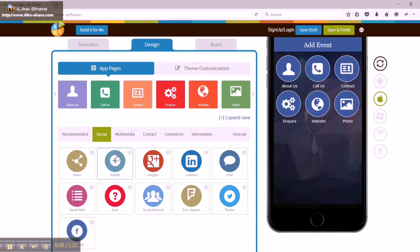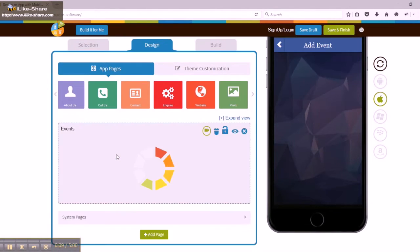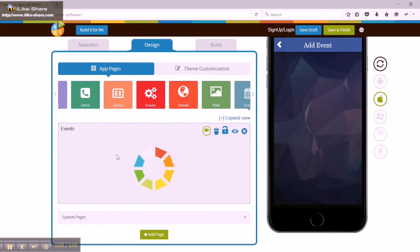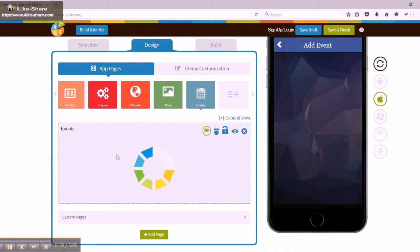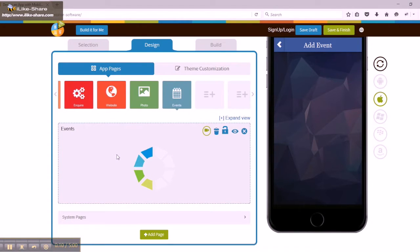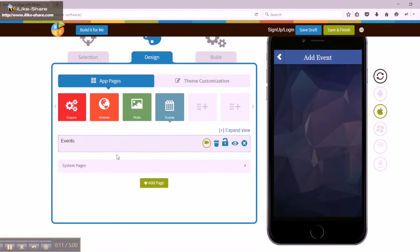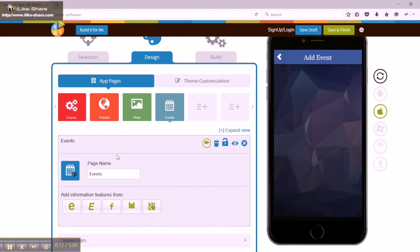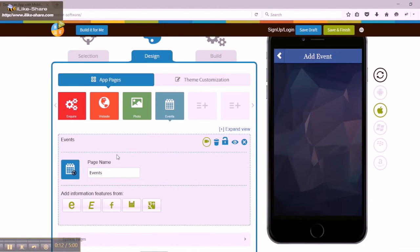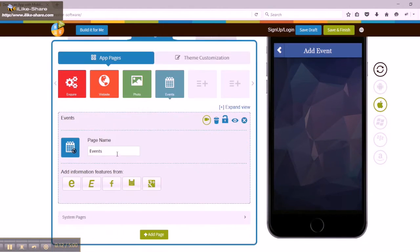In the events section, you can change the page name and add information features from Eventful, Eventbrite, Facebook, Bandsintown, and Google Plus events.